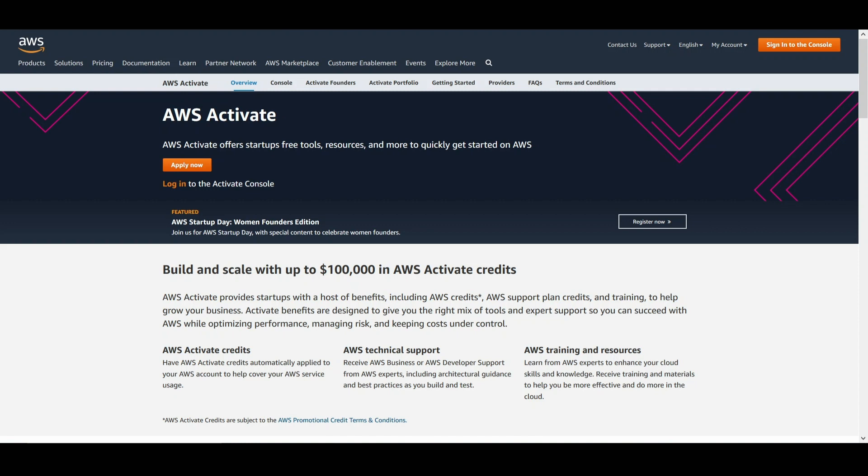To join, simply head over to aws.amazon.com/activate and click apply now. It only takes a few minutes.